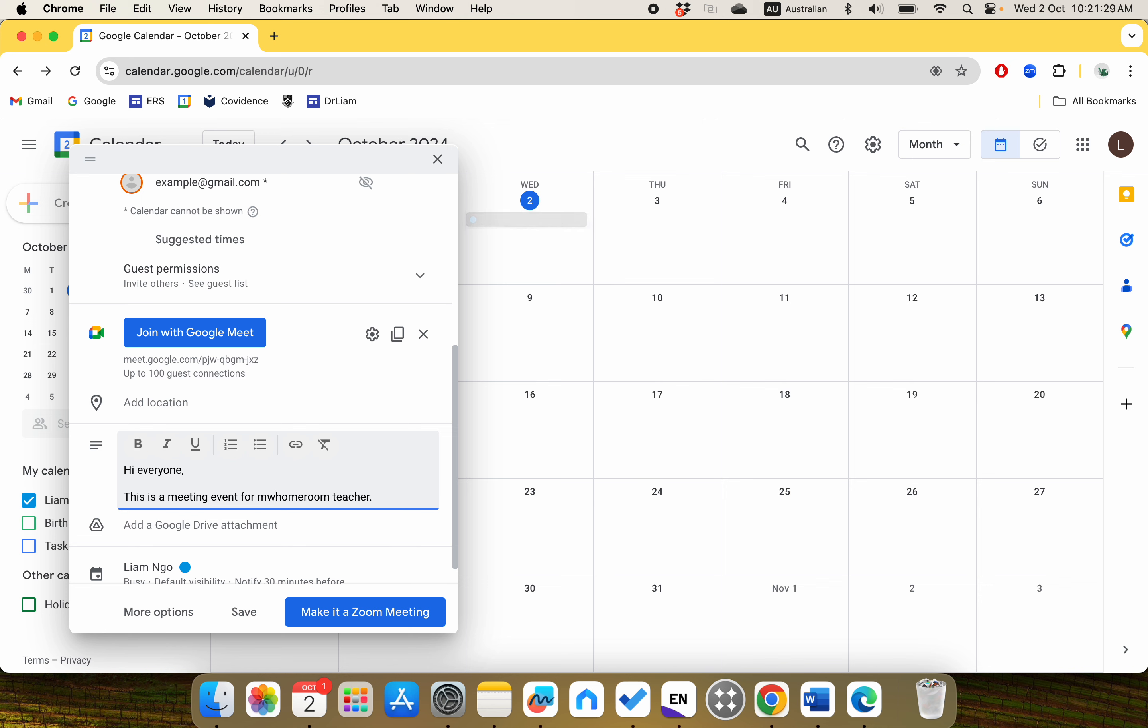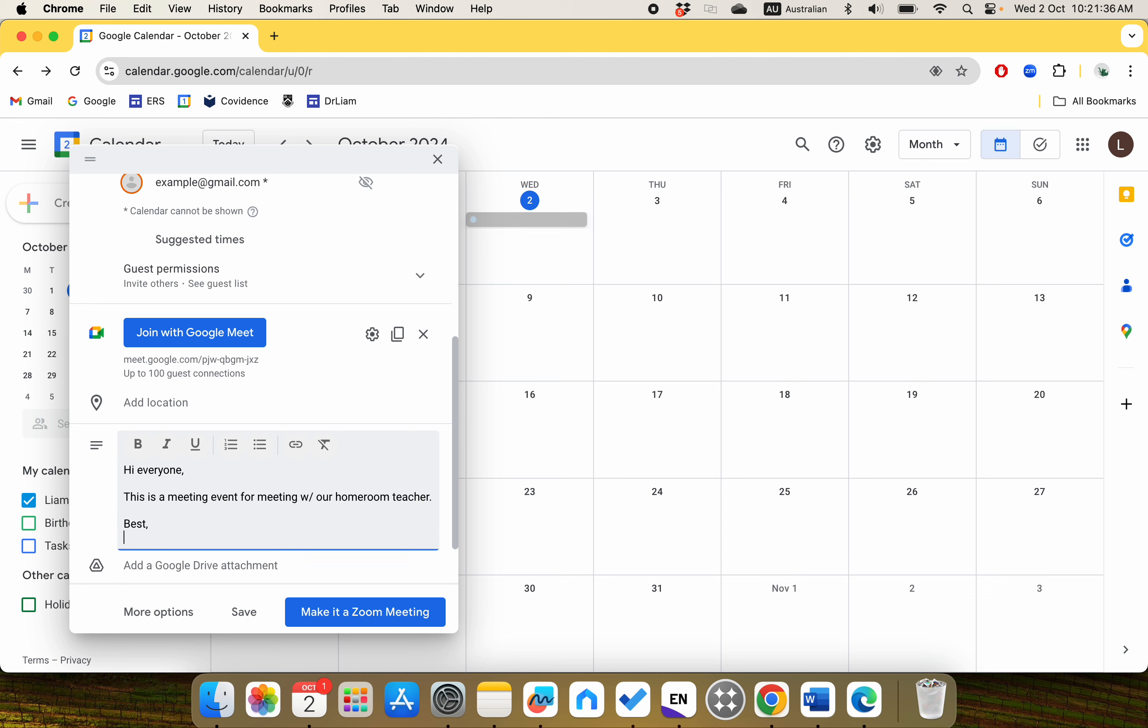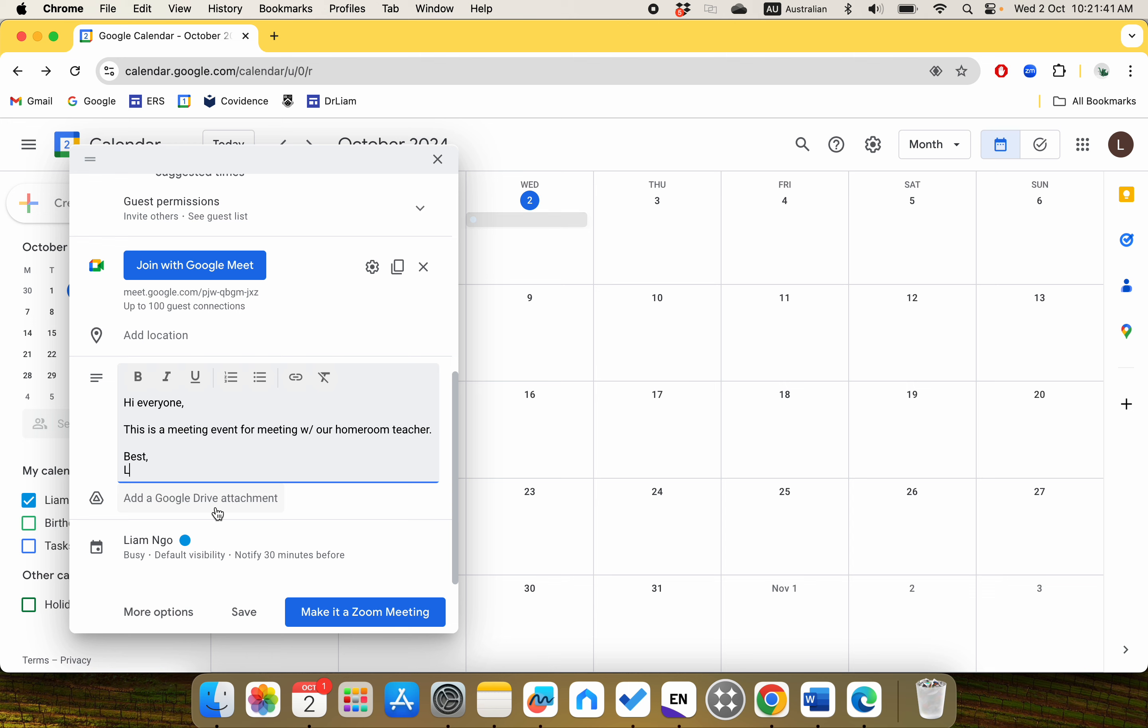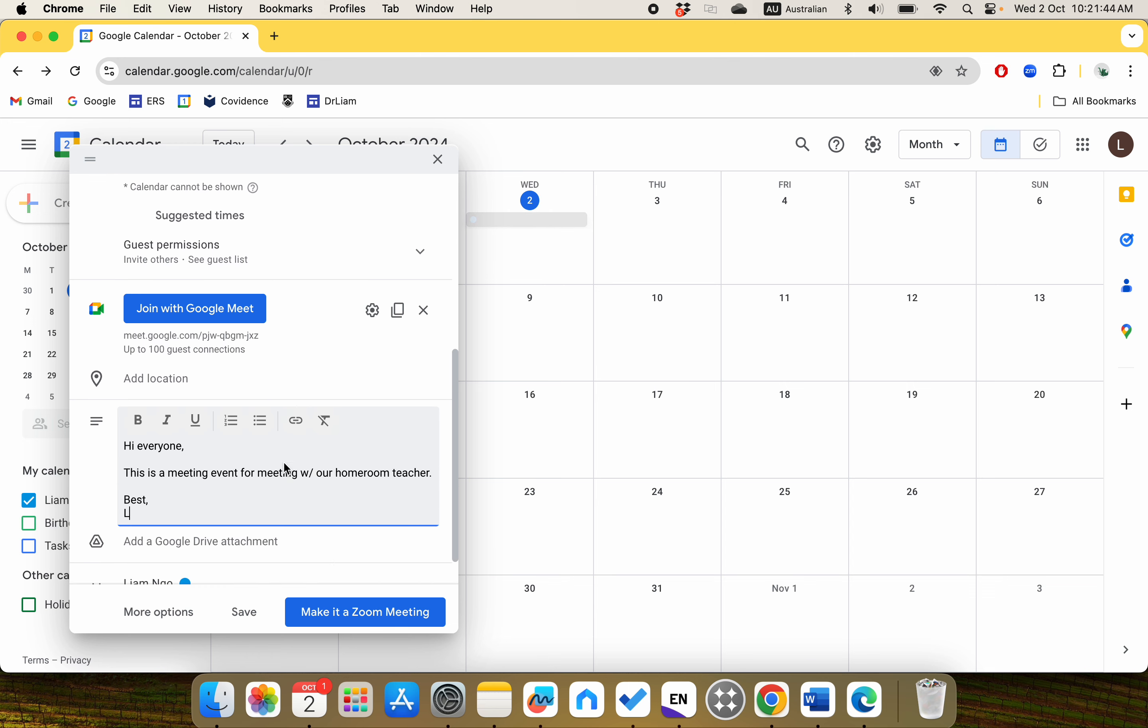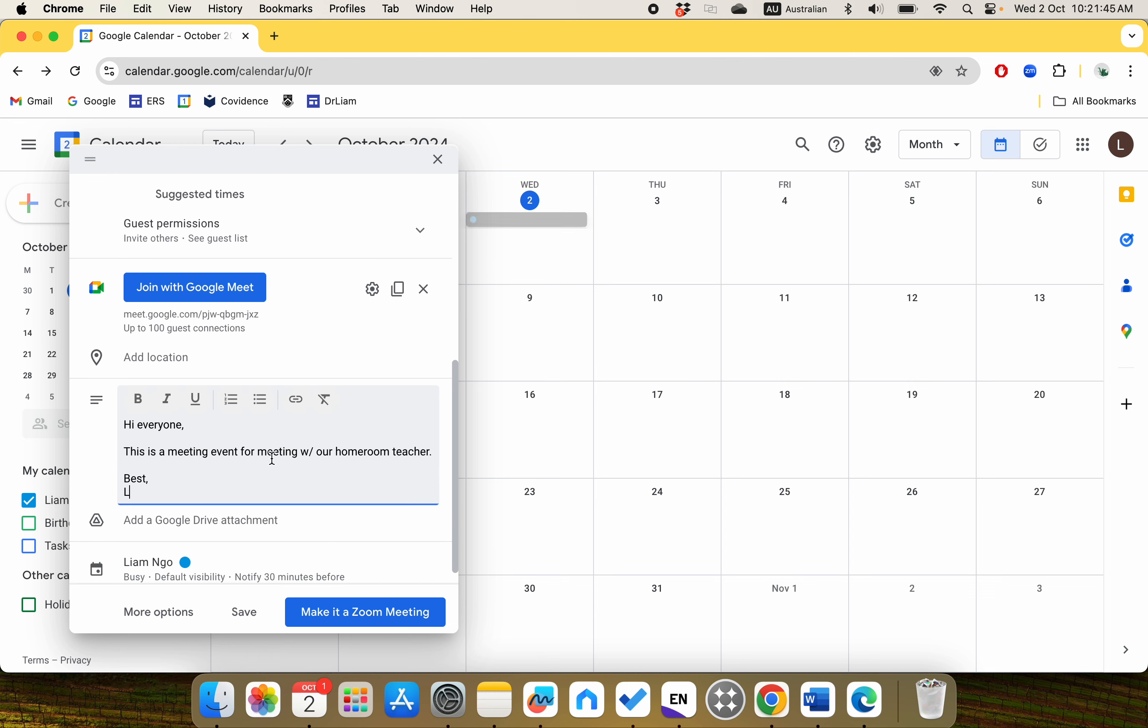For example, meeting with our homeroom teacher, and then you say Best and whatever your name is, something like that. Then you're basically pretty much done.